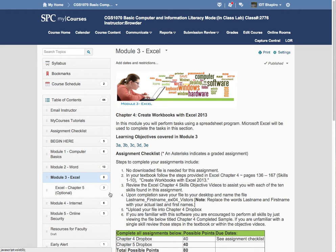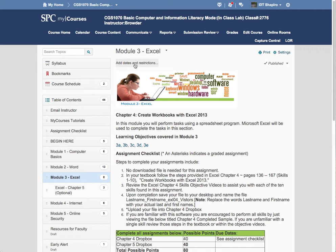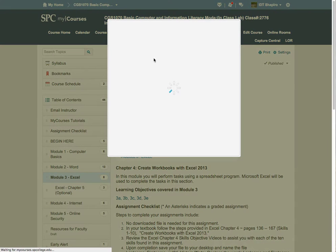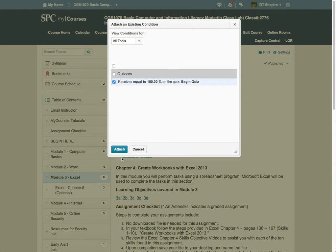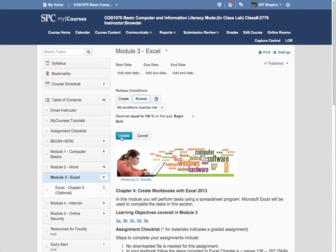So you'll see, like on Module 3, there is no restriction on that. What you want to do is click on that and click on Browse. You don't have to create it, and then choose and attach and then update.